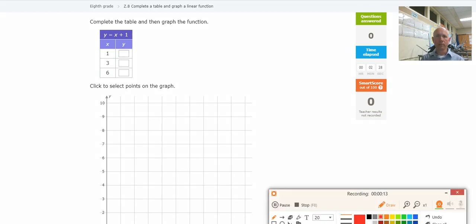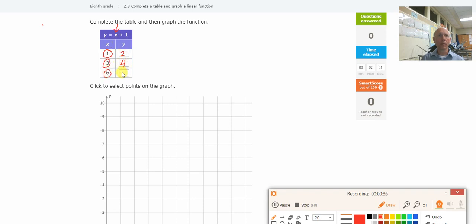Okay, so here we go. I'm going to take this x value and plug it in for x. So what's 1 plus 1? That's 2. What's 3 plus 1? That's 4. And what's 6 plus 1? That's 7. So I need to fill in the table with 2, 4, and 7. Then I have to come down and plot those points and draw the line.